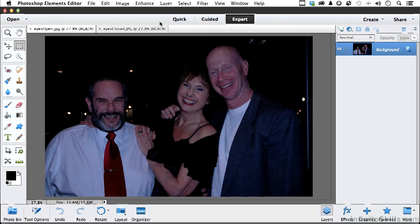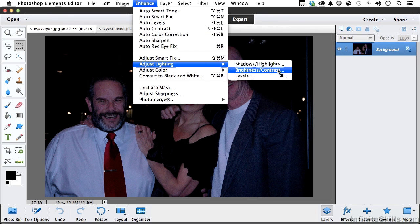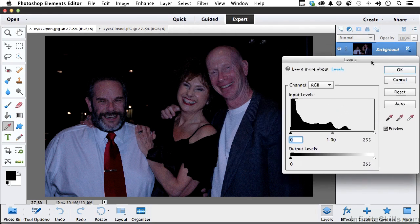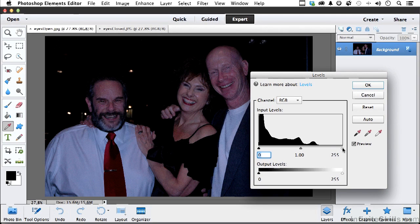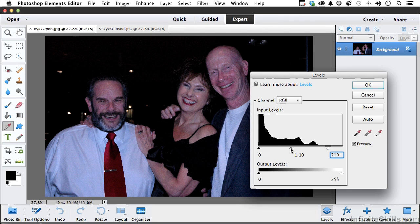Let's go into Enhance, Adjust Lighting, and Levels. In Levels, I want to move the highlight input to bring in some of those lighter tones - about 210. You can click and type it in: 210. For the midtones, I want to lighten those up to about 1.10. I want to remember the numbers 210 and 1.10 because I want both images to be the same.